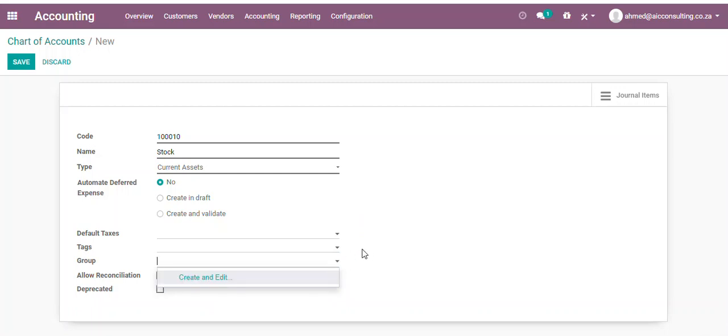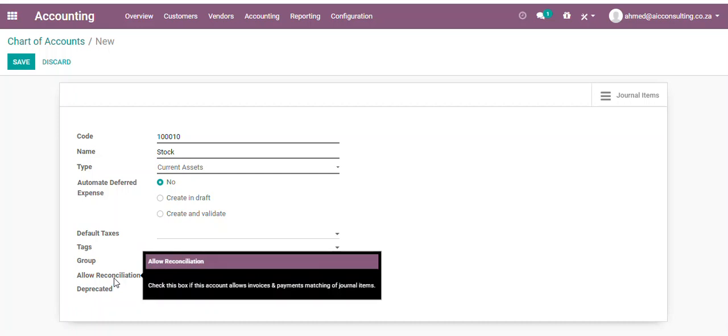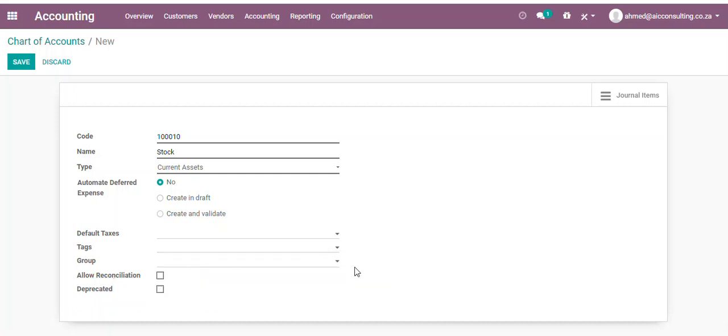Allow Reconciliation is basically if you would like to match invoices and payments or general entries, so you can select this. This would typically be your accounts receivable or accounts payable account.